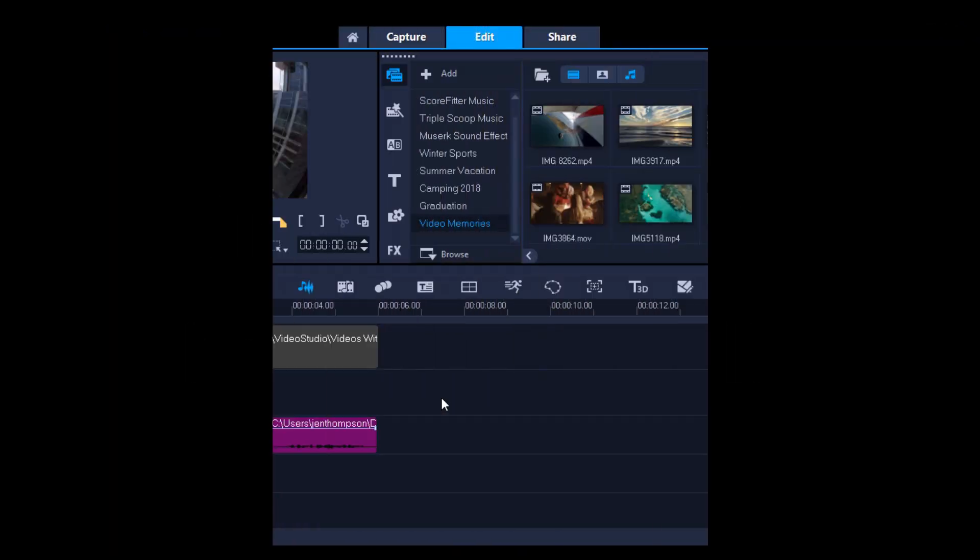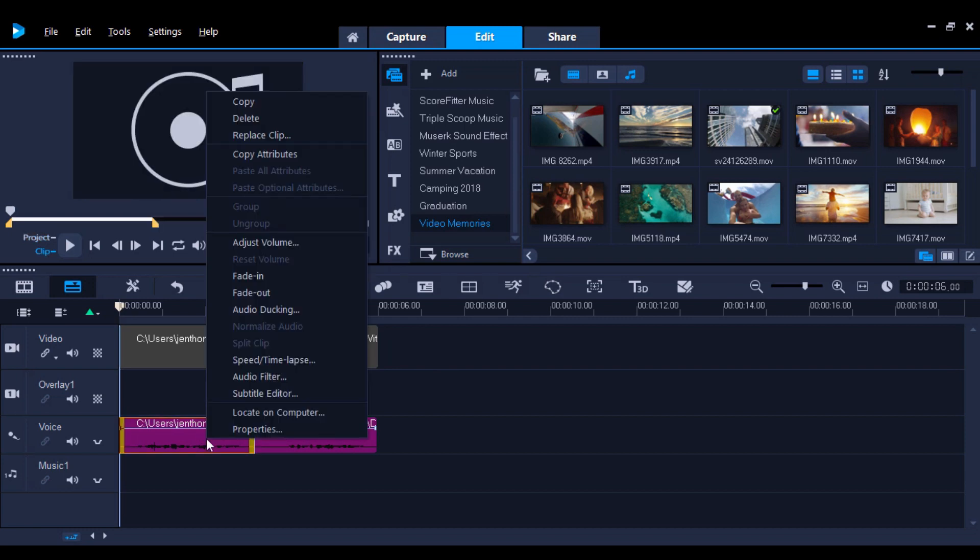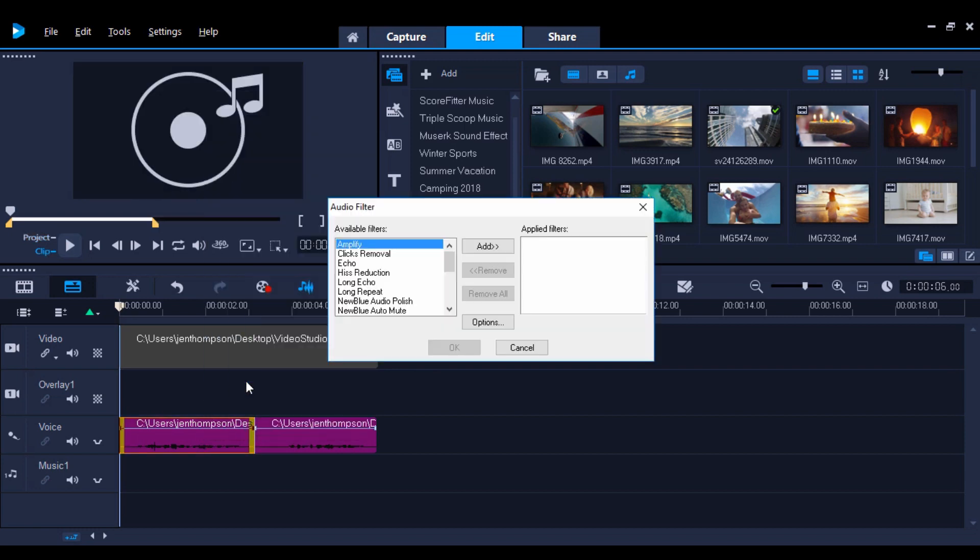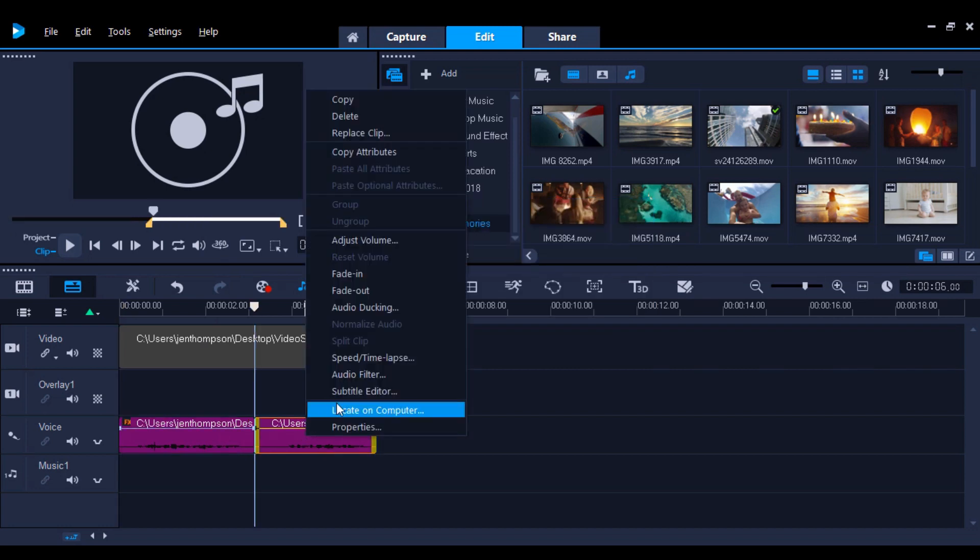Lastly, when working with a recorded audio clip, Video Studio provides some audio tools. Right-click on the audio clip you want to edit and go to Audio Filters. Here, you can add various effects or remove noise to help clean up your audio. I'm going to play with some fun echo effects.